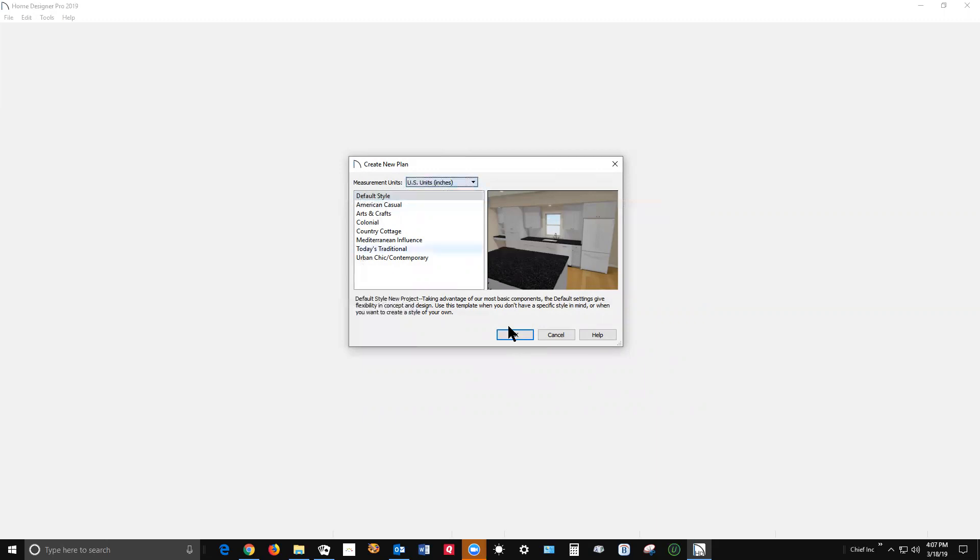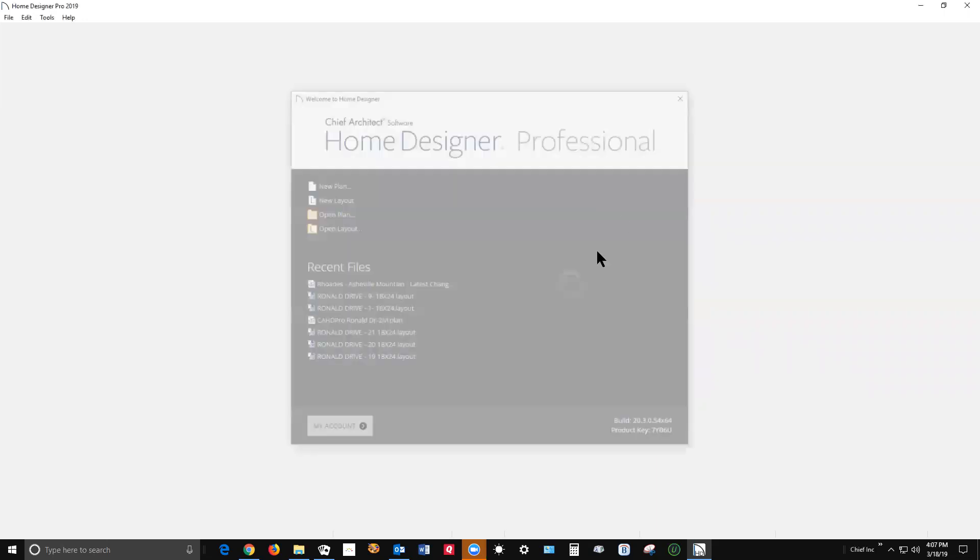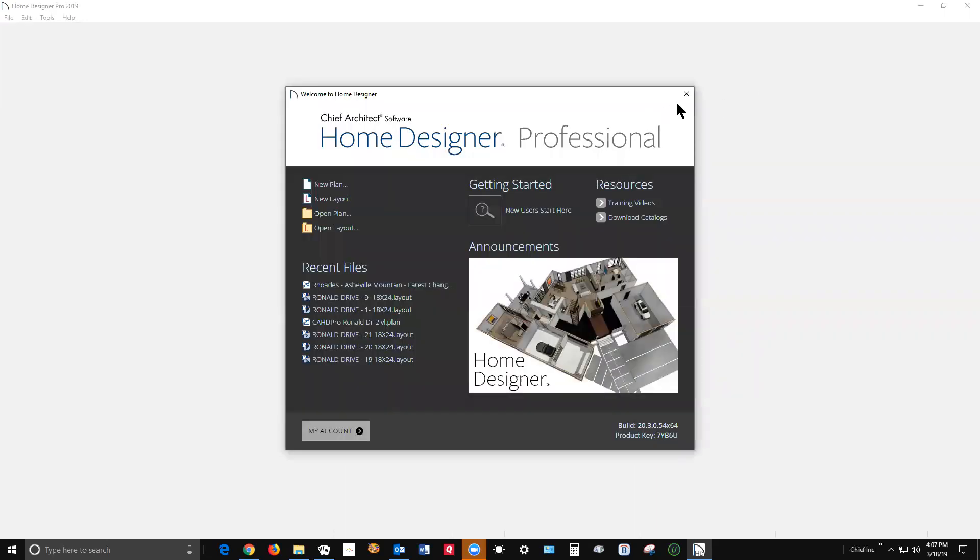US units, OK. Metric units, OK. That's how that works. And if you don't do it at the first, you're stuck with whatever you got.